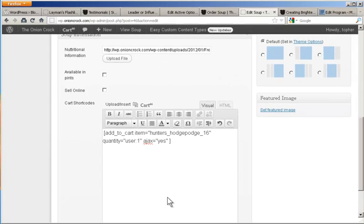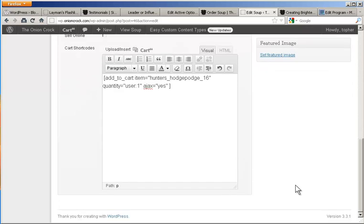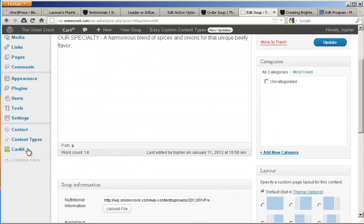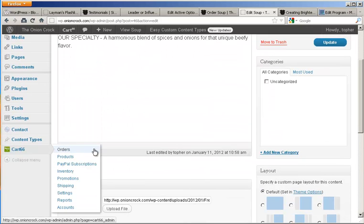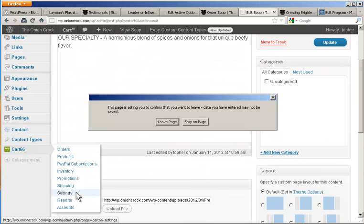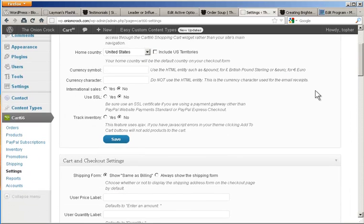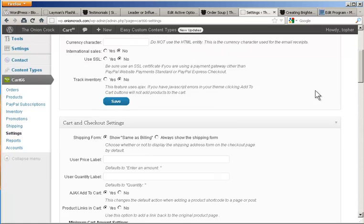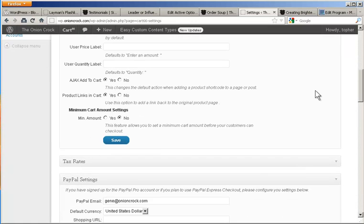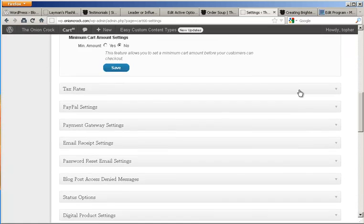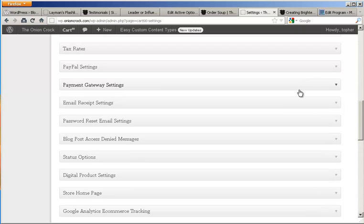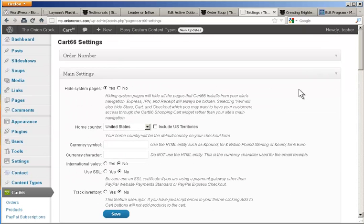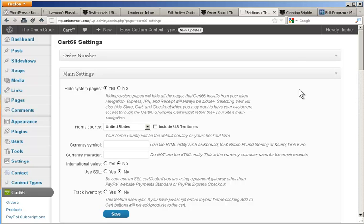In the Cart 66 settings, you can manage all kinds of things about how Cart 66 works. Your cart and checkout settings, tax rates, PayPal settings, payment gateways, receipt settings, all that stuff. So it's an extremely powerful option. But there are many other e-commerce platforms for WordPress. There's an excellent one called Shop. There's another called Foxy Cart. And each one has different areas in which it excels. So if you're looking at e-commerce on WordPress, take a look at all of them and see what they do and how they work.